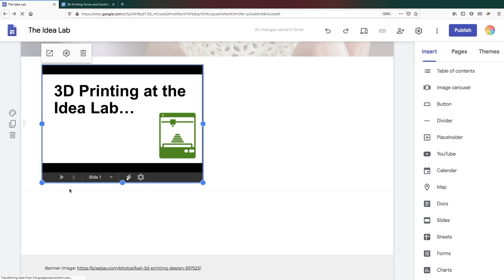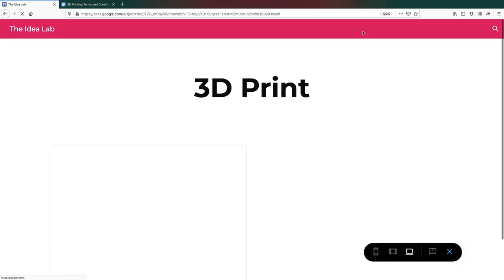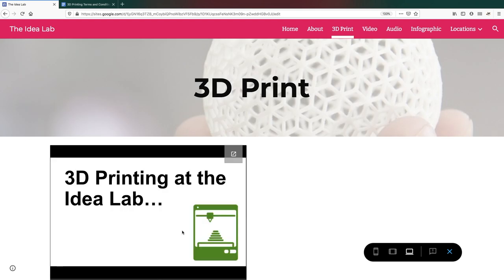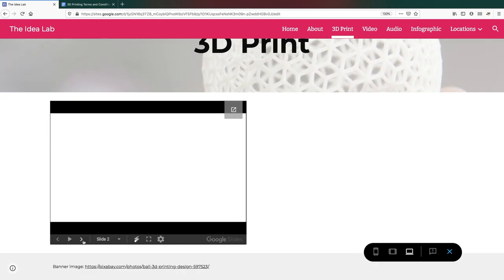To see what your page visitors will experience, click on the Preview button in the top menu.